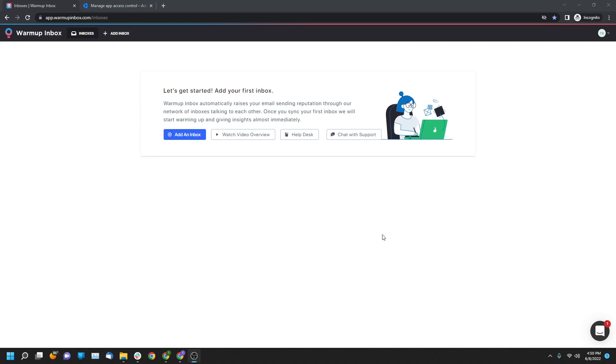Hi, this is Tyler Benson from Warm Up Inbox. In this video, I'm going to show you how to connect a Google Workspace account to your Warm Up account. So let's get started.